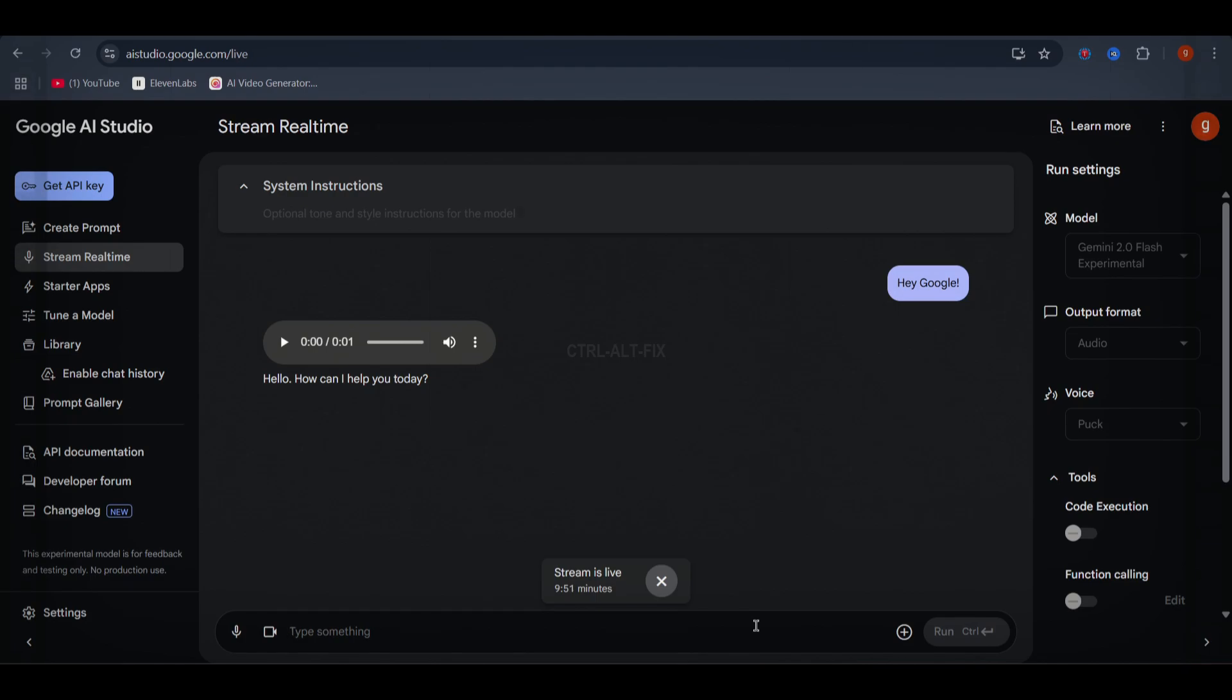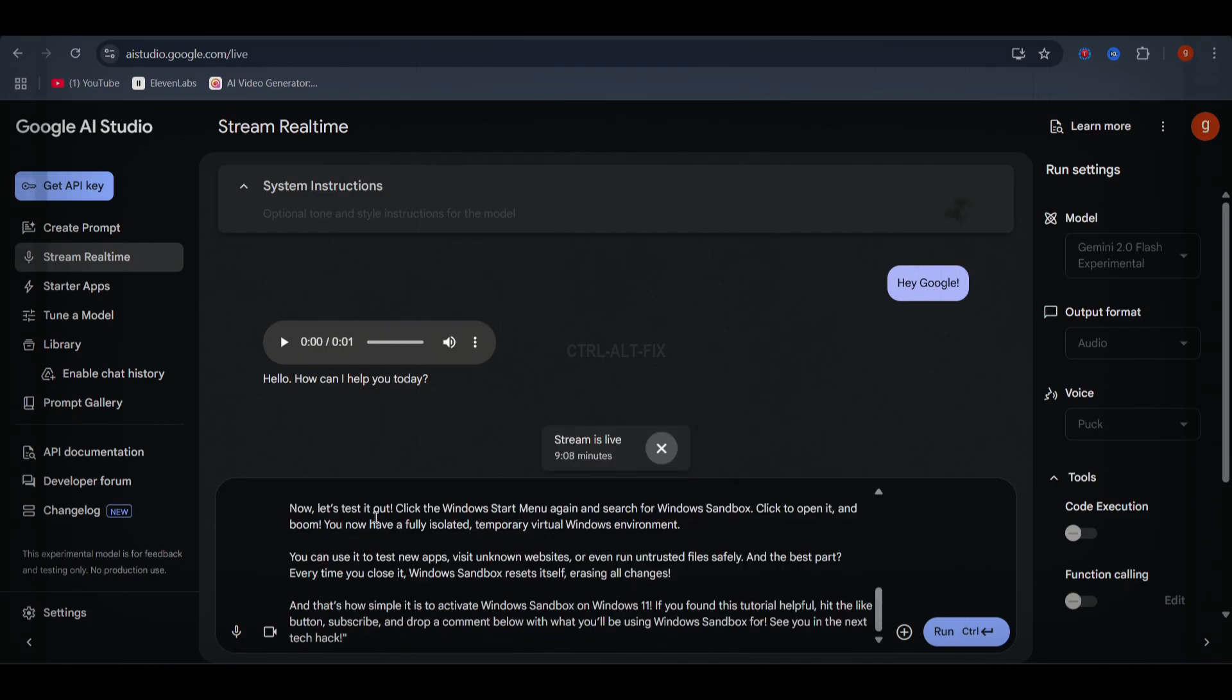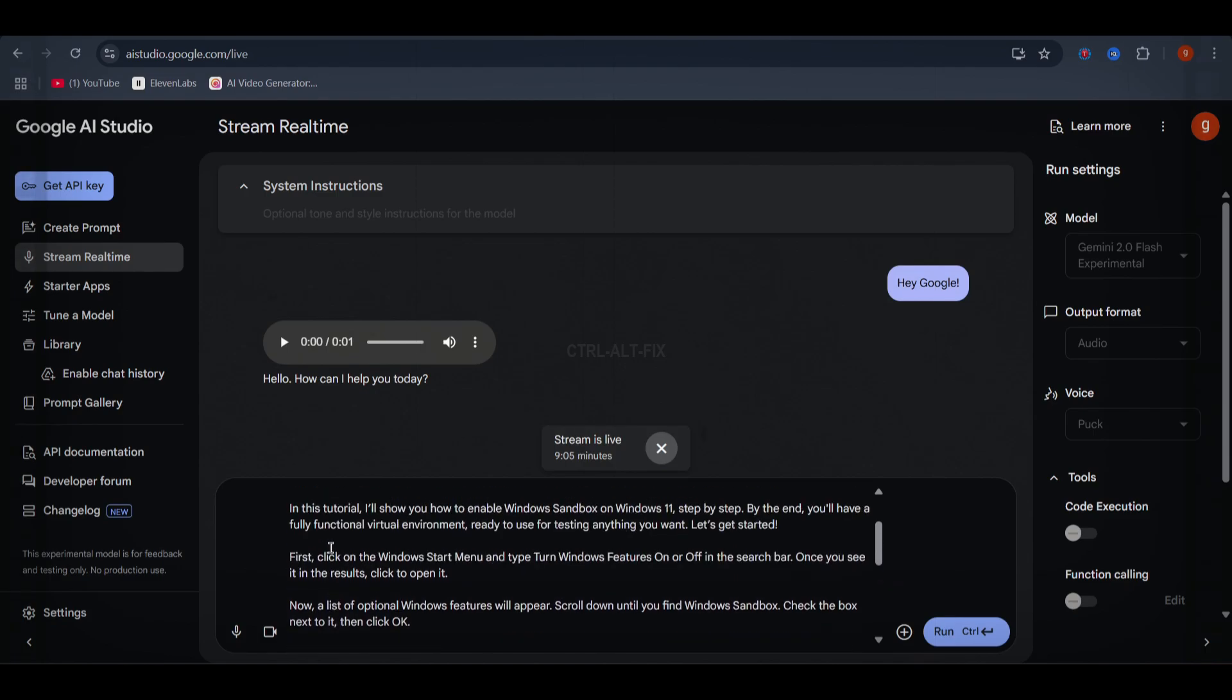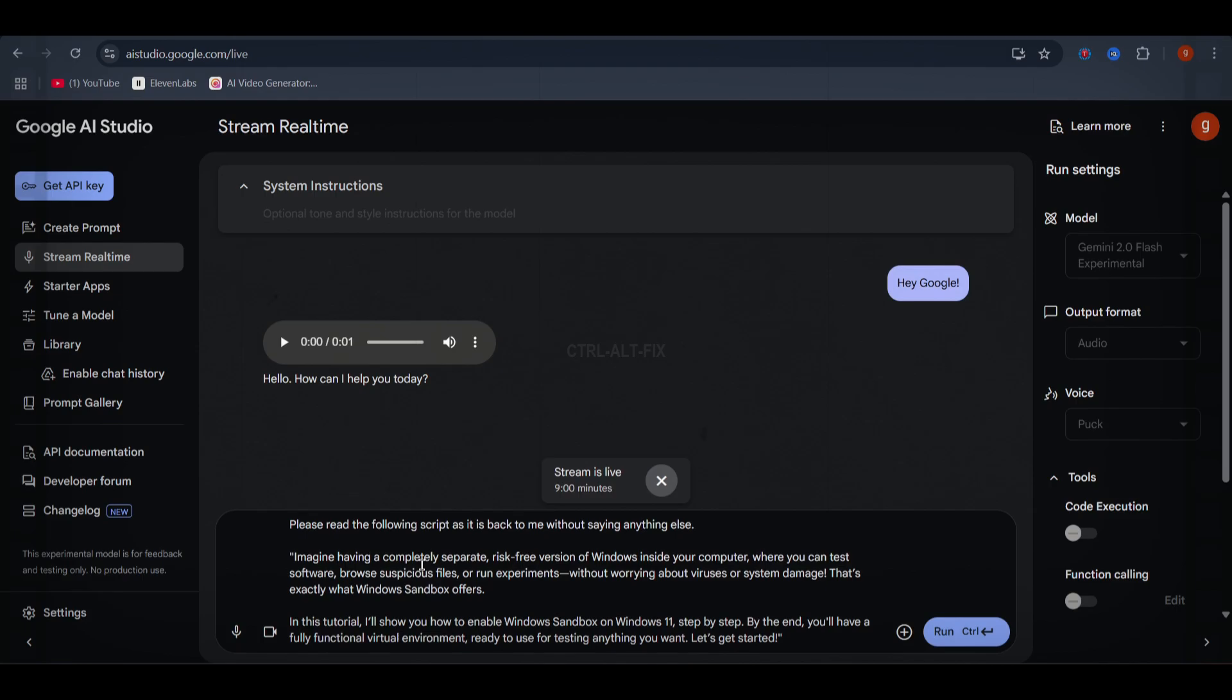Simply type in your script and prompt AI Studio by saying, please read the following script as it is back to me without saying anything else. For example, I'll enter this.